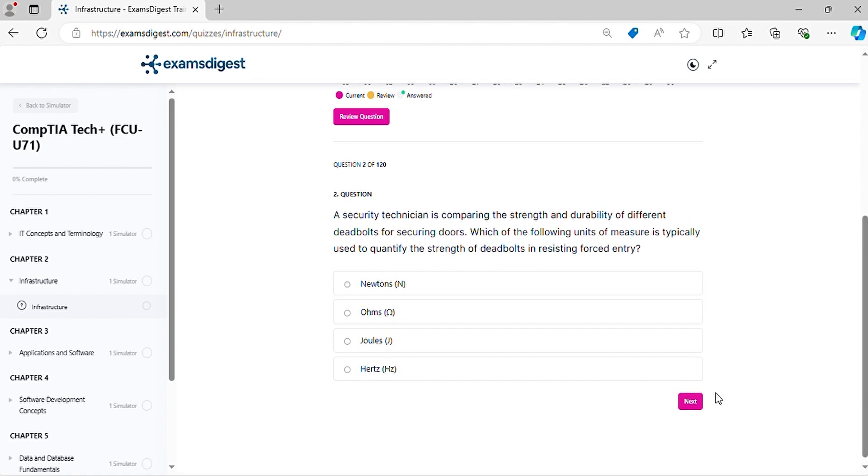Question 2. A security technician is comparing the strength and durability of different deadbolts for securing doors. Which of the following units of measure is typically used to quantify the strength of deadbolts in resisting forced entry?